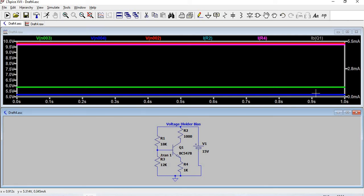We have seen voltage divider biasing and self-biasing of BJT today. If you like the video, kindly like, share, and subscribe. Thank you.